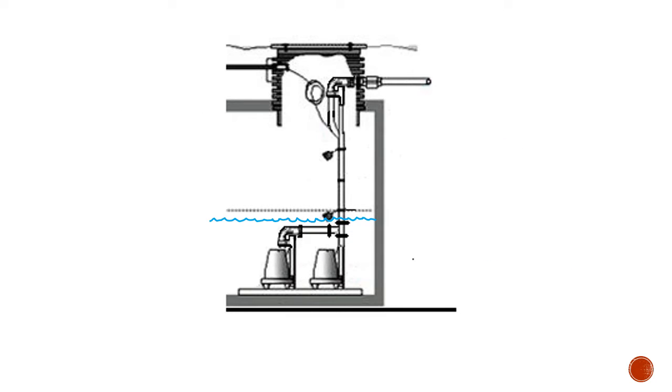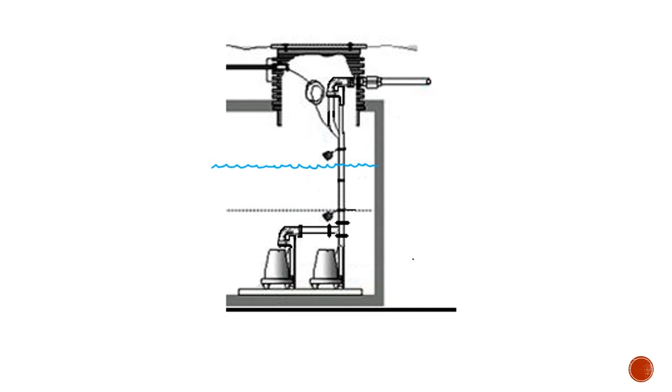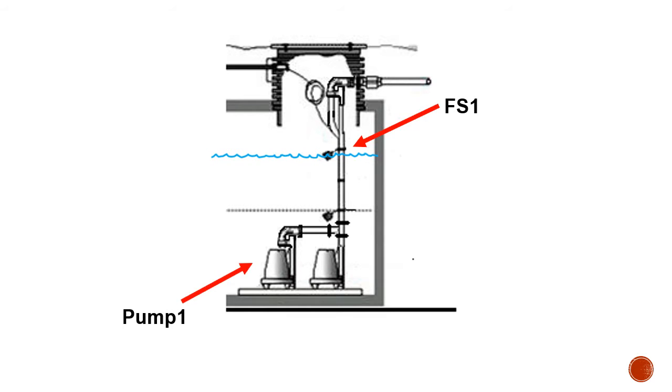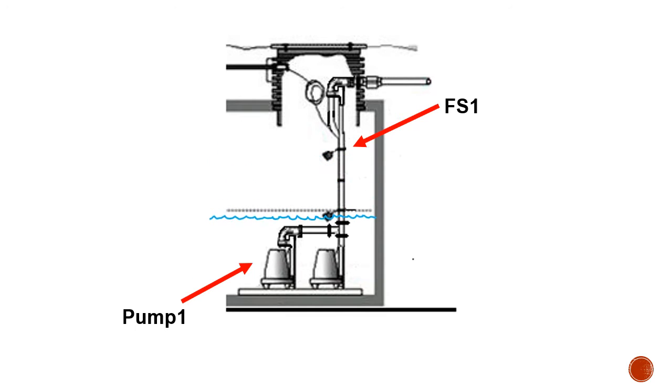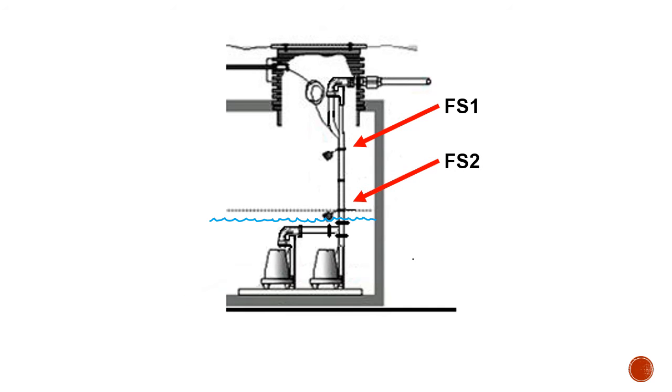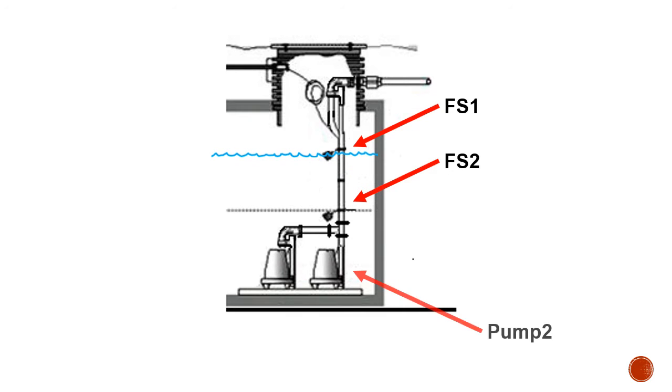So what I have here is I have two lift pumps down at the bottom and a couple of float switches. Now my float switches are going to start and stop my pumps. So as my water level goes up it'll trigger float switch one which will turn on one pump. Then as the water level goes down my other float switch will turn that pump off.